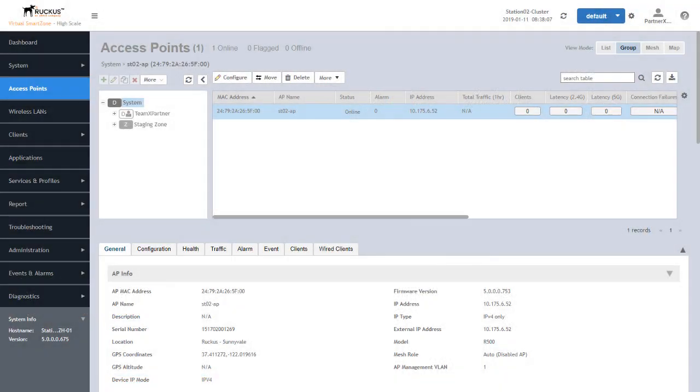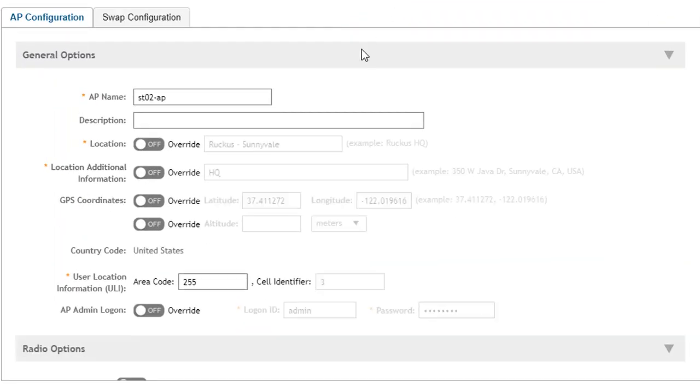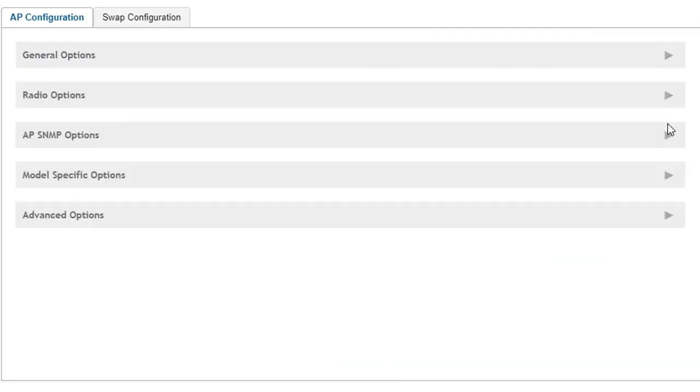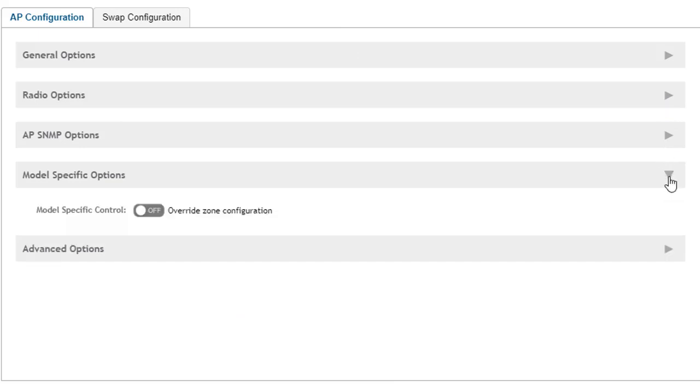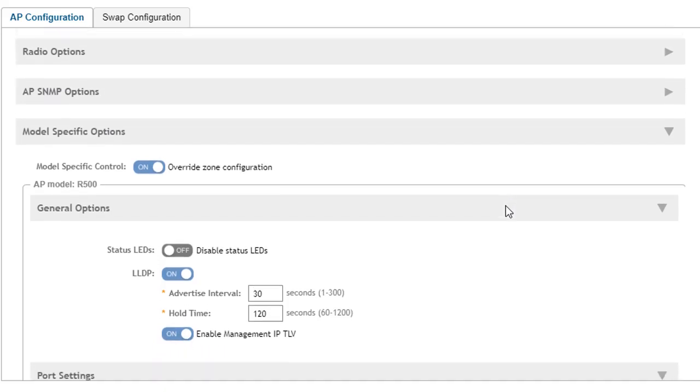Ethernet port profiles are used to instruct an AP on how to forward WLAN traffic out of the AP's wired interface. Let's take a look at the configuration of our AP. We'll click the configure button, and if we collapse these down and get to the model specific options, we can see zone configurations that are applied. We can override those at the AP level, or we could do this at the zone level on model specific options as well.